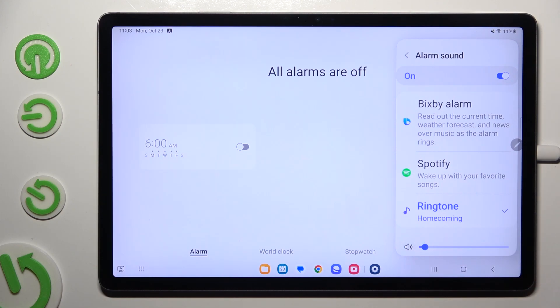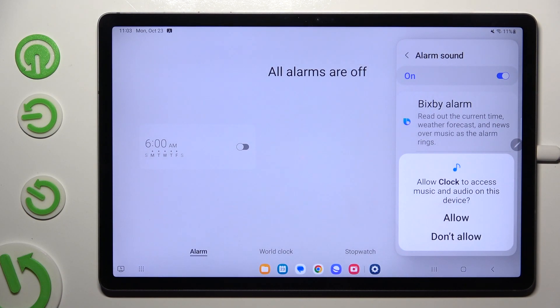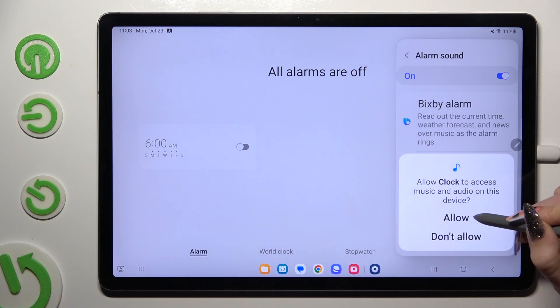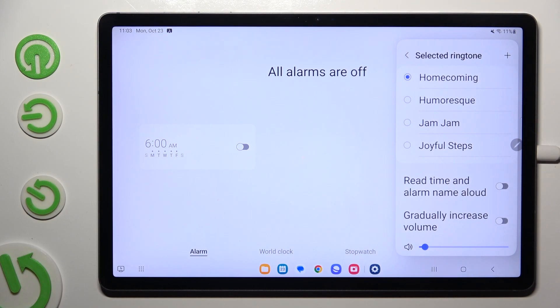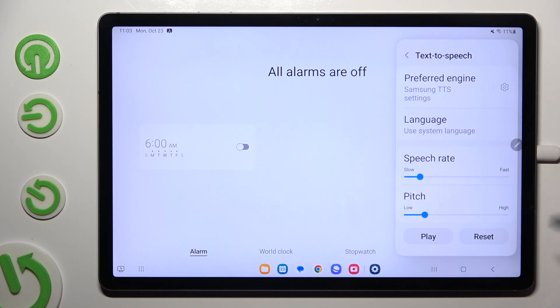Or tap on ringtone. Now after selecting allow in the popup you can manage those two options as well thanks to switches next to them.